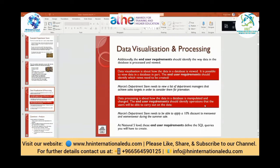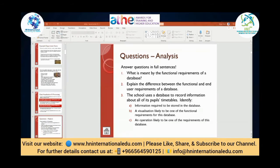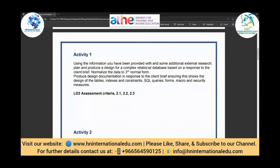Alhamdulillah, okay. Do you have any query or question regarding the previous lecture? The previous lecture was on data visualization and processing. We have a query regarding our lectures — read it kindly.